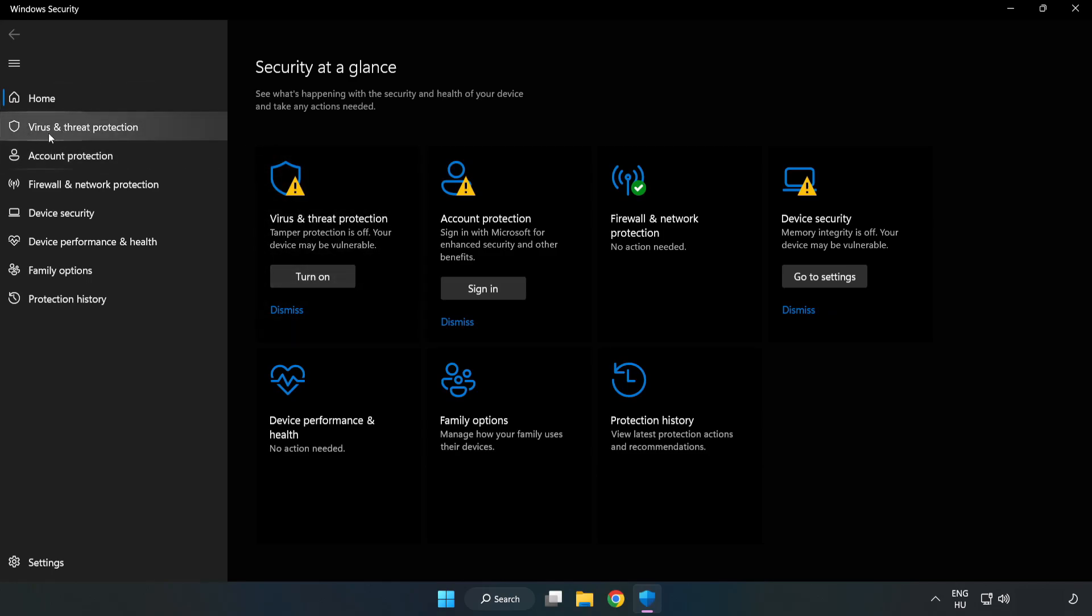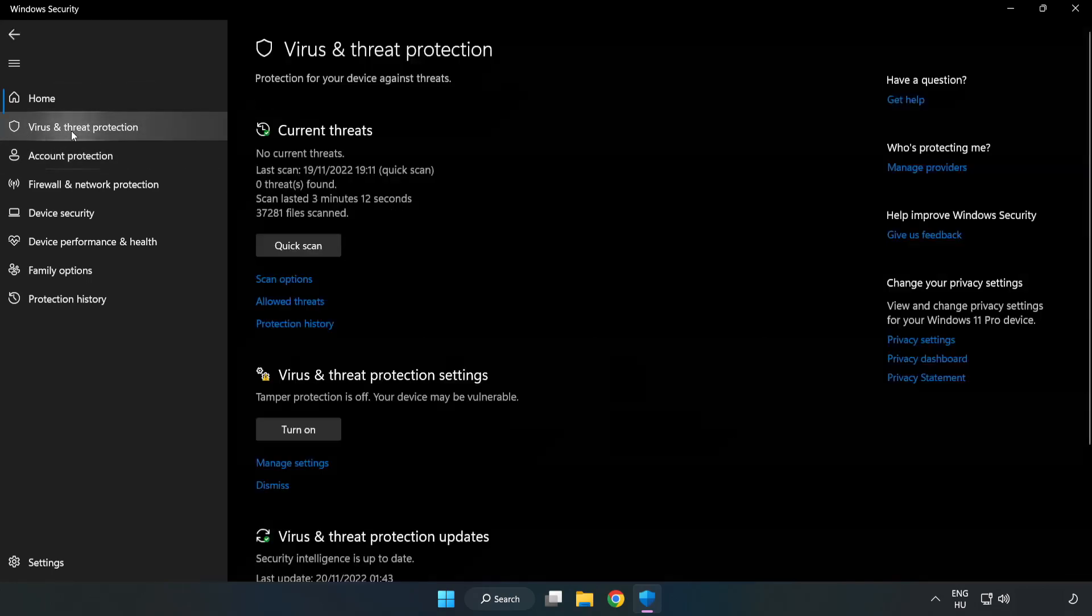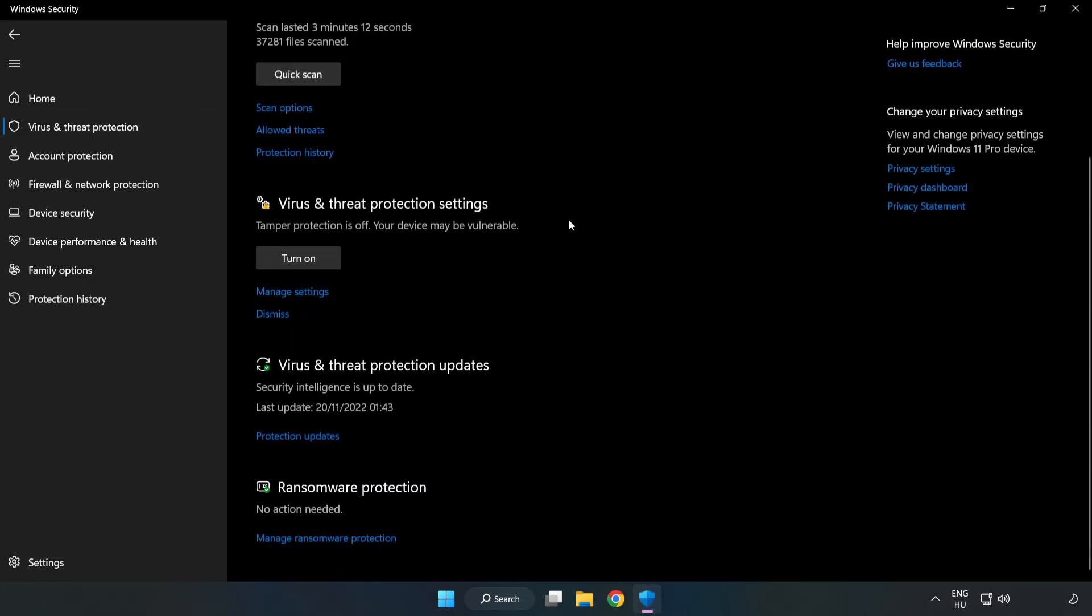Click virus and threat protection. Scroll down. Click manage settings.